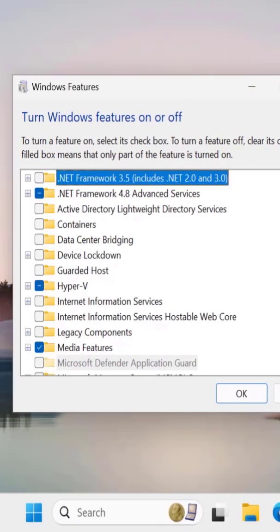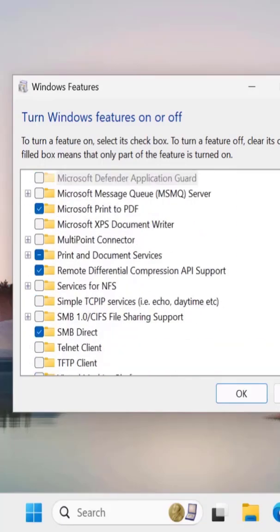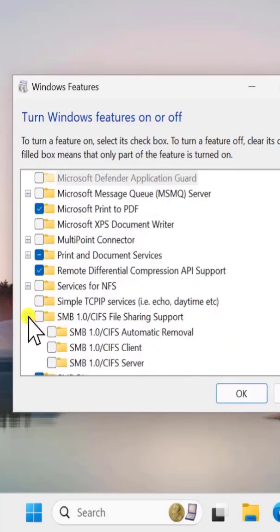Here you need to search for SMB 1.1. Just scroll down, you can see it. Click on the plus icon.